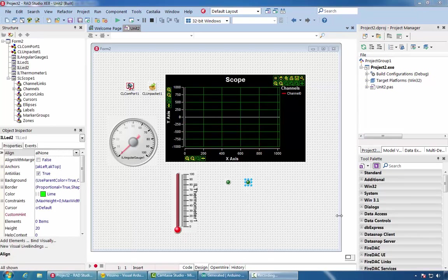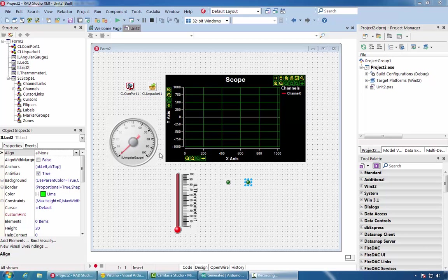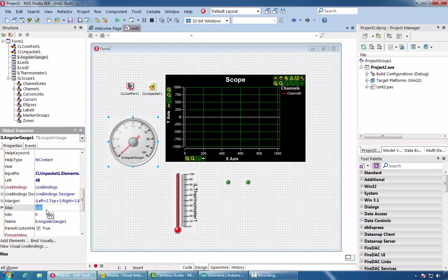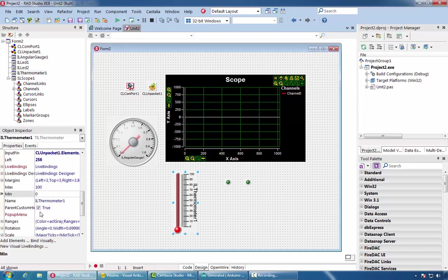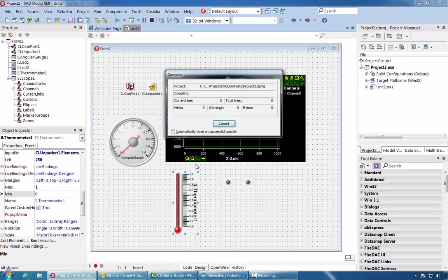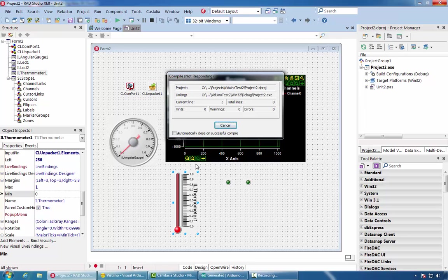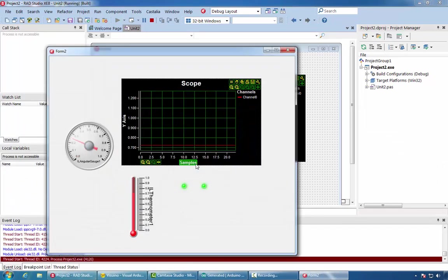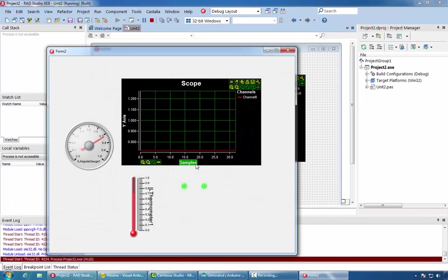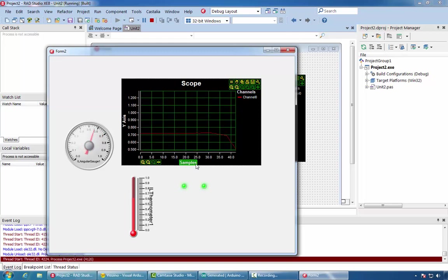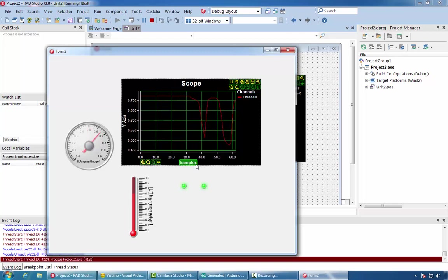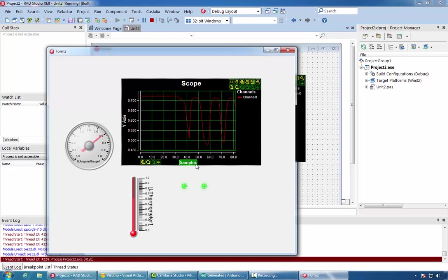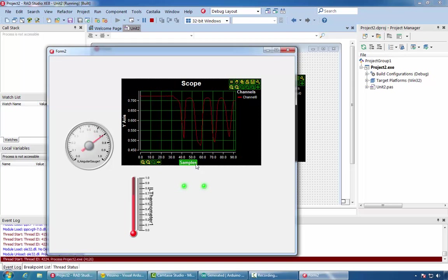Since analog channels in Visuino are normalized and have values between 0 and 1, it will be best if we set range 0 to 1 for both the thermometer and the angular gauge. So for both of them we will set a max value of 1. Let's compile and run the application. You can see the data arriving from Arduino and being visualized.